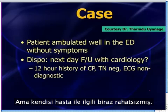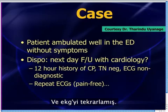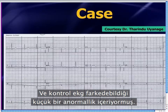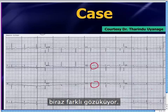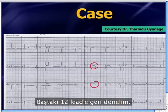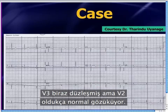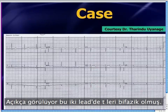Dr. Uyanagi was a little uncomfortable about this — maybe had a hunch that something more needed to be done. So he got a repeat EKG. Again, the patient was still pain-free. And the repeat EKG showed a slight abnormality he was able to pick up on: the T-waves in V2 and V3 were looking just a little bit different. Looking back at the original 12-lead, V3 was kind of flat but V2 looked pretty normal. Advancing to the later EKG, it had clearly become a bit biphasic in both of those leads.